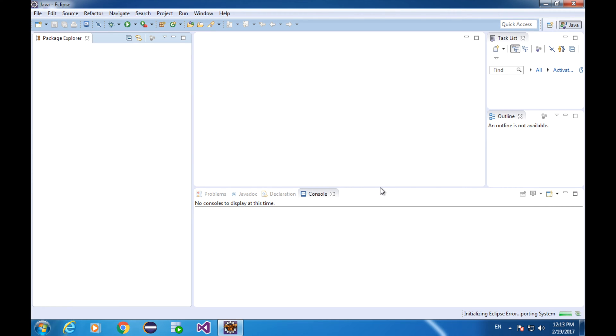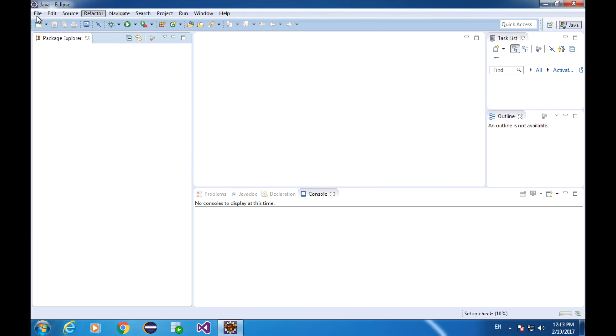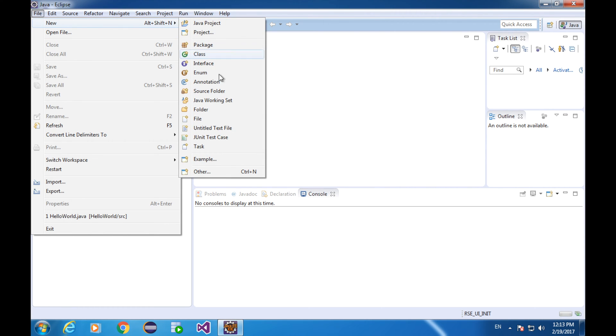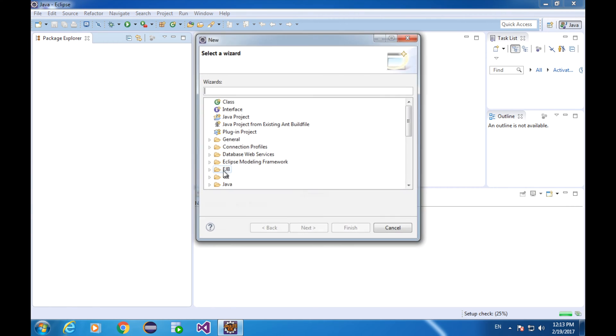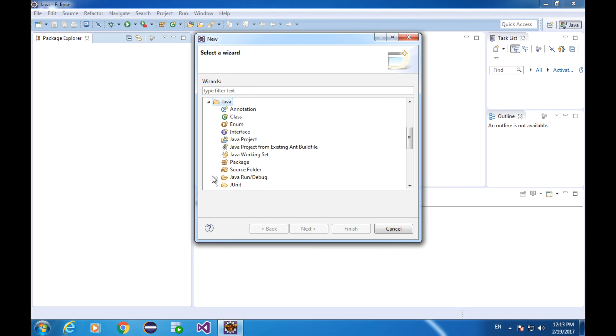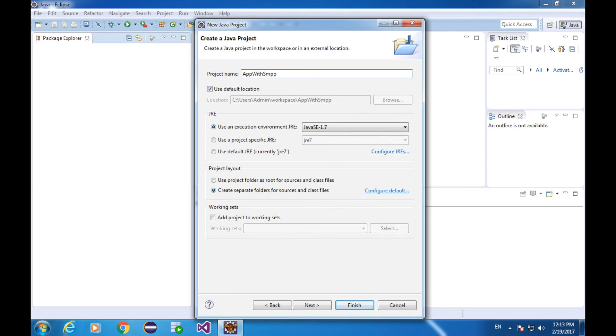I have my Eclipse right in front of me. I'm going to create a brand new Java project. File, new, other, Java, Java project, and next. The project name will be, let's say, app with SMPP. Then click finish.